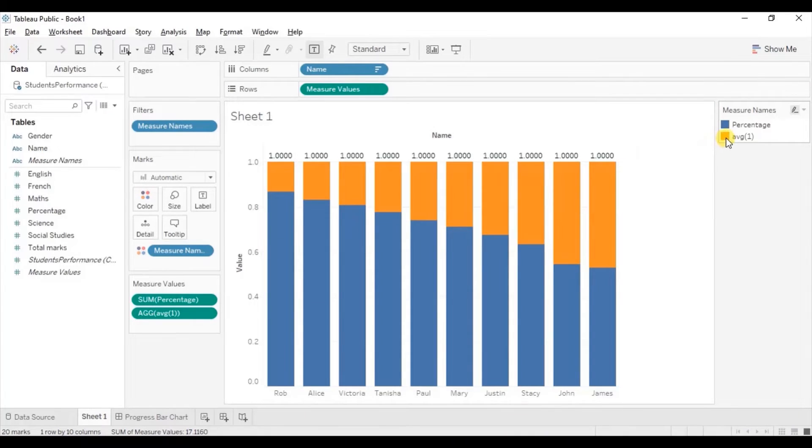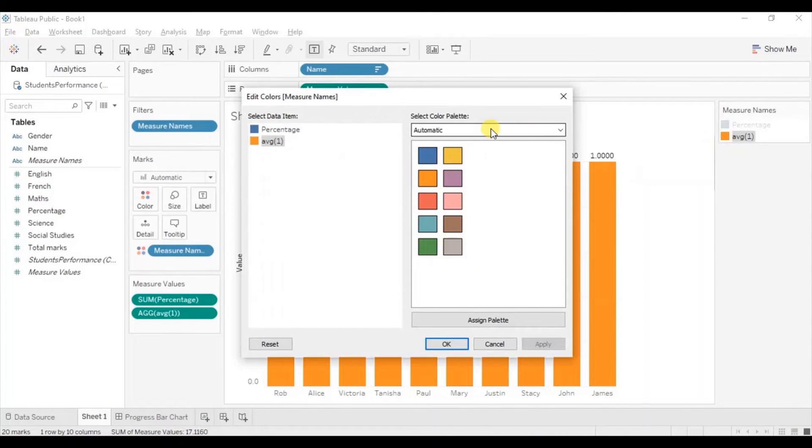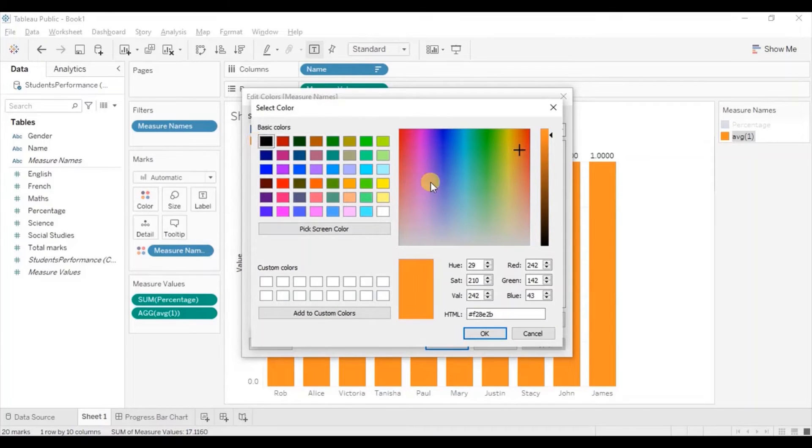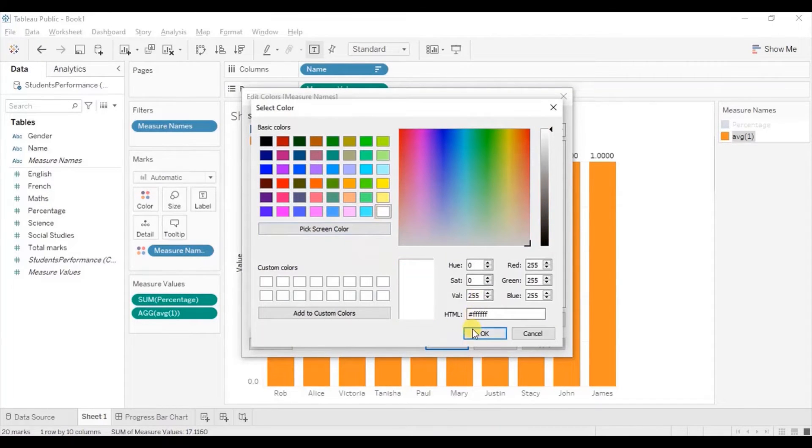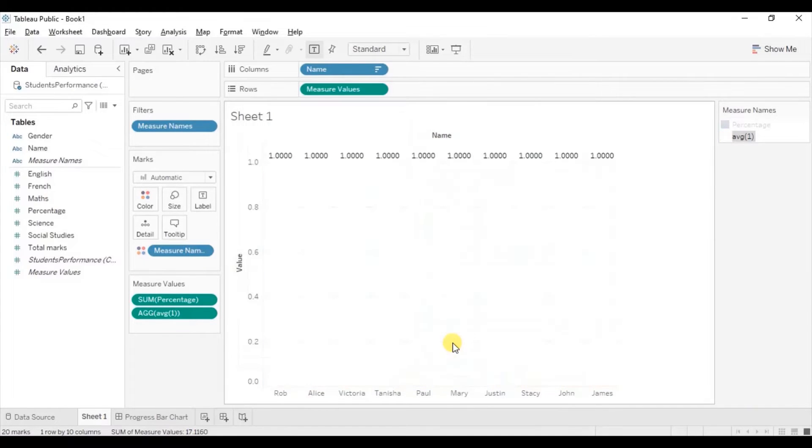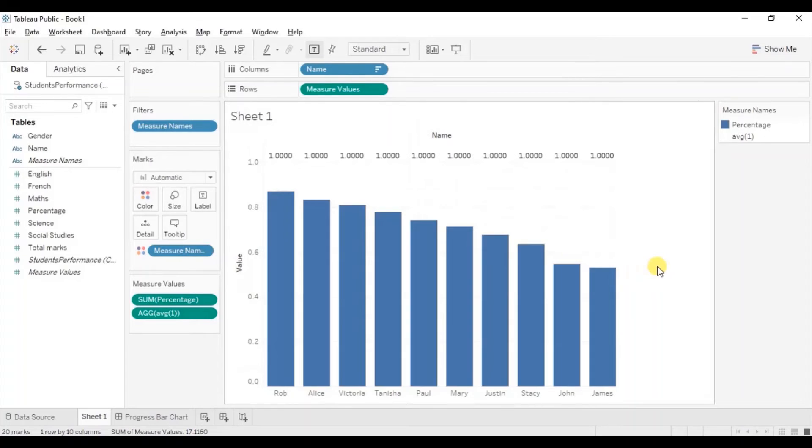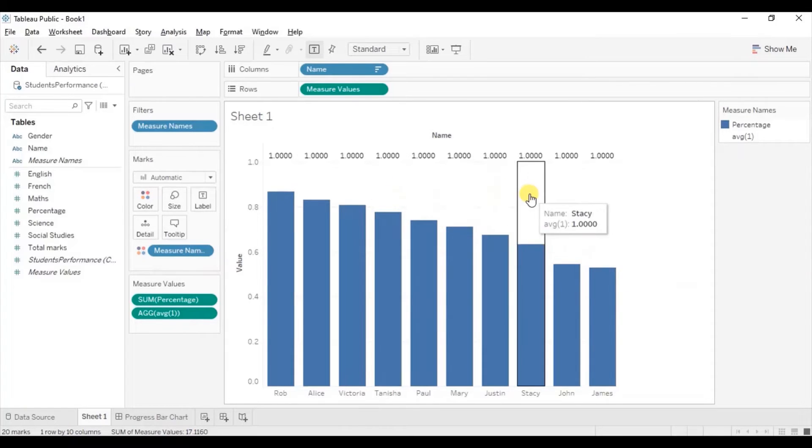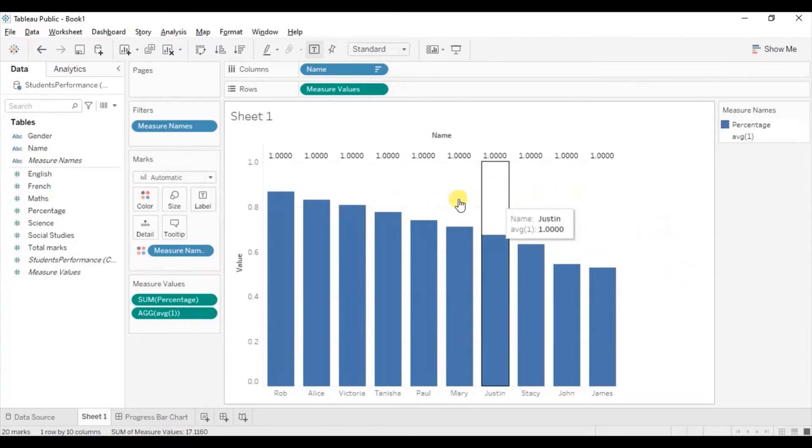Let's change the color of average 1 field to white. Double click on orange. Again double click here. From here we will select white color. Click on ok. Click on ok again. Click anywhere outside the chart. So the bars are not visible to us.